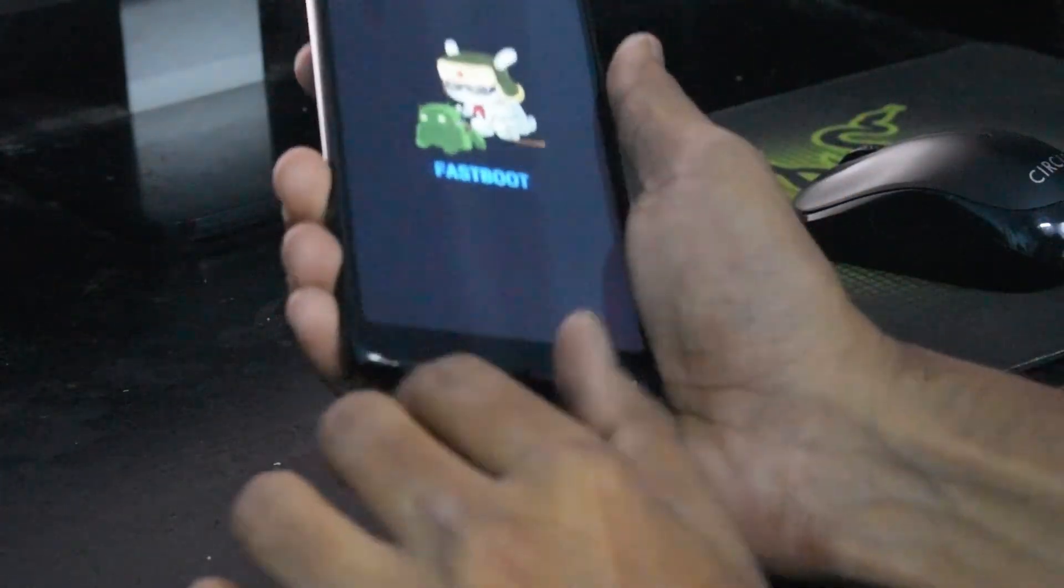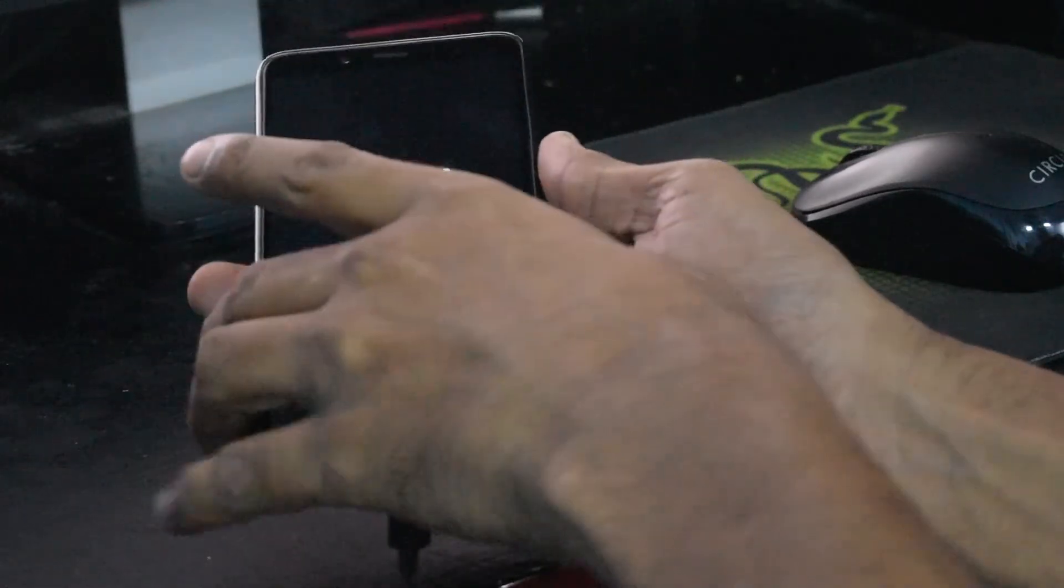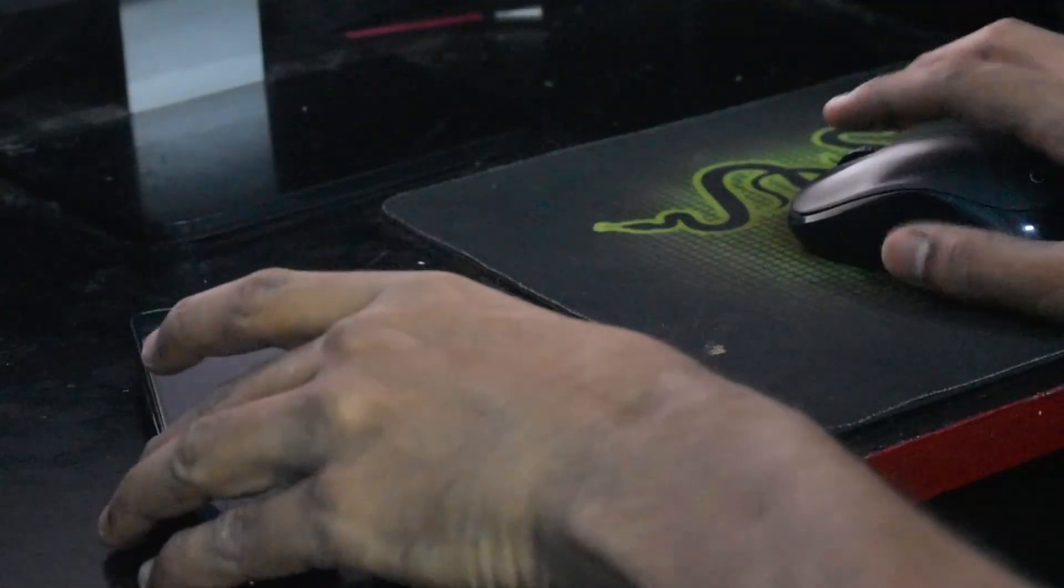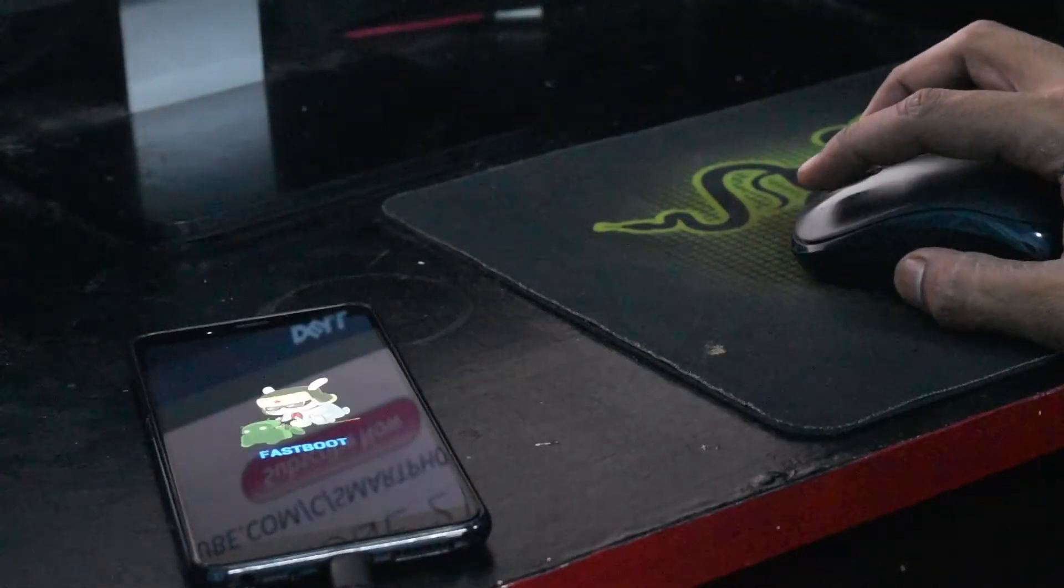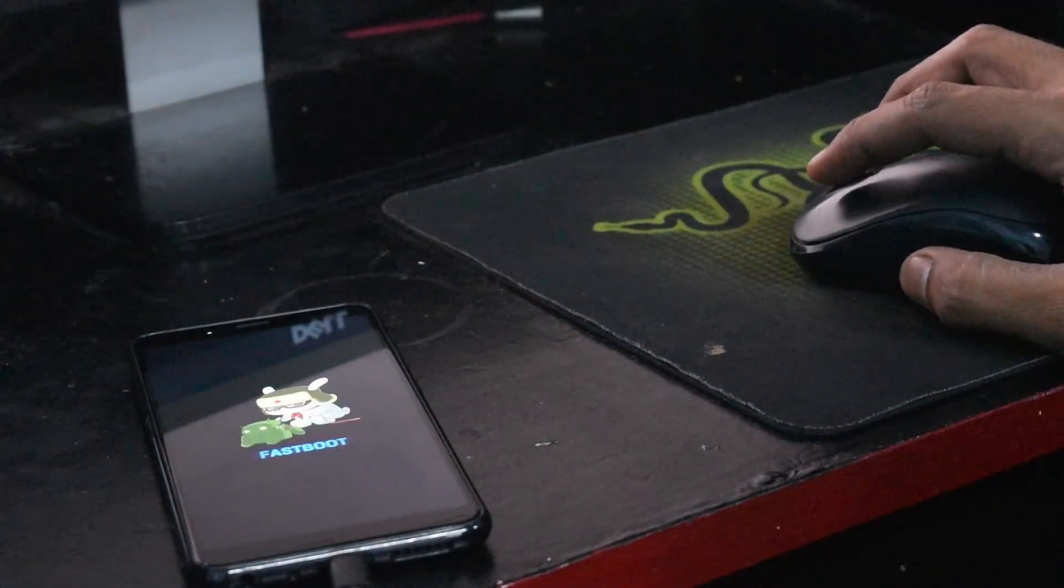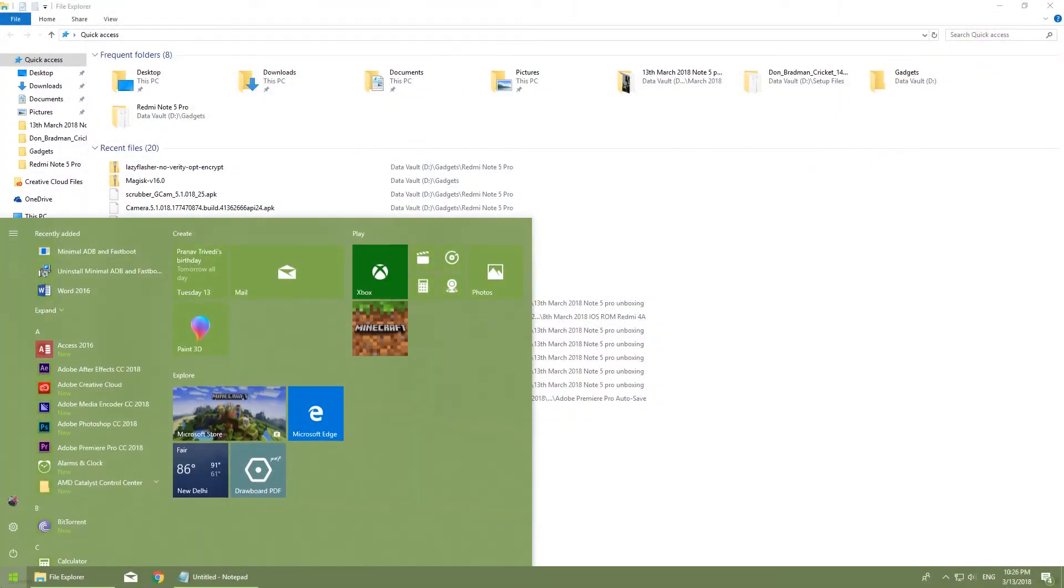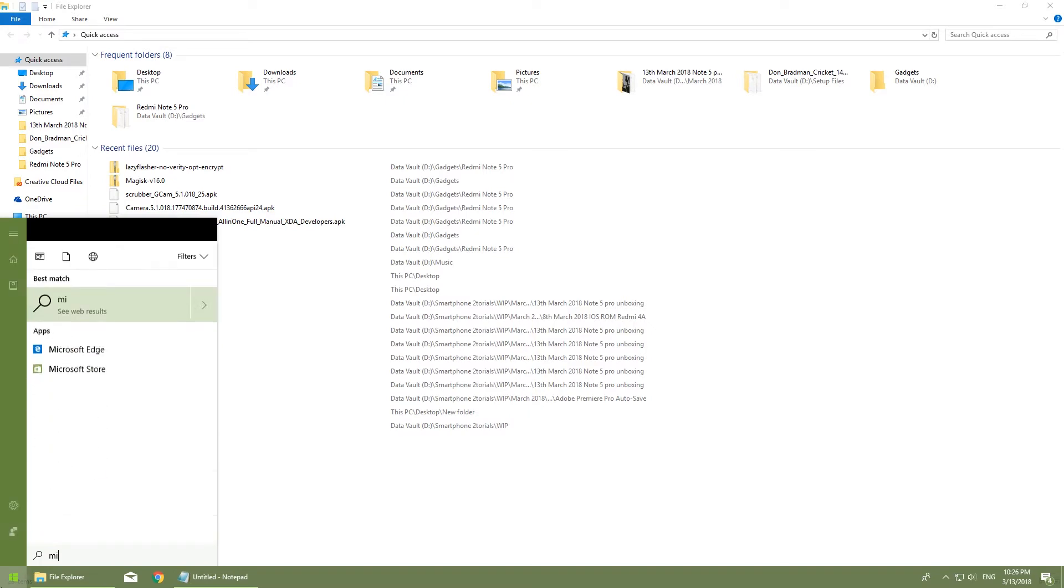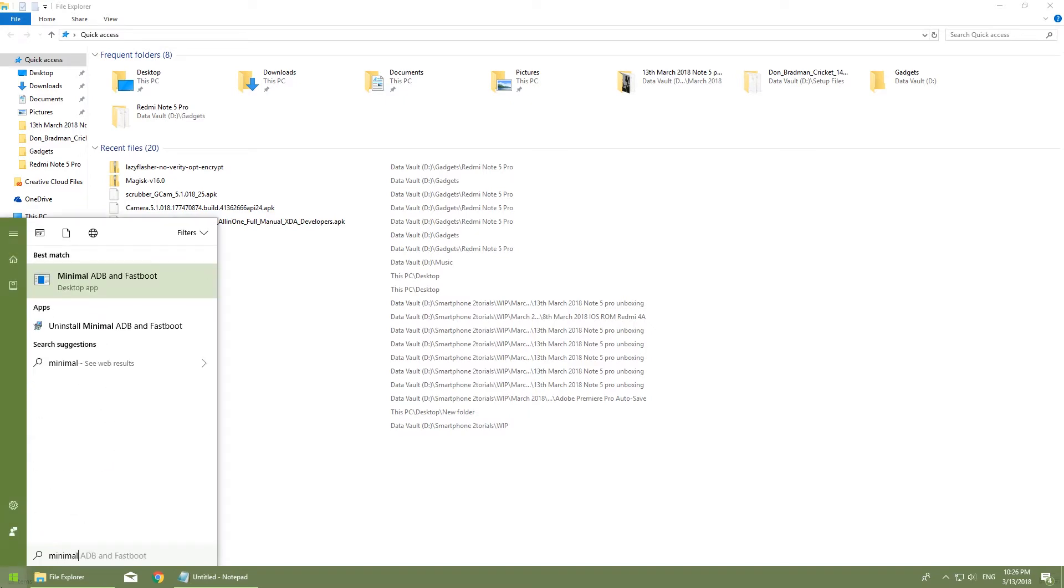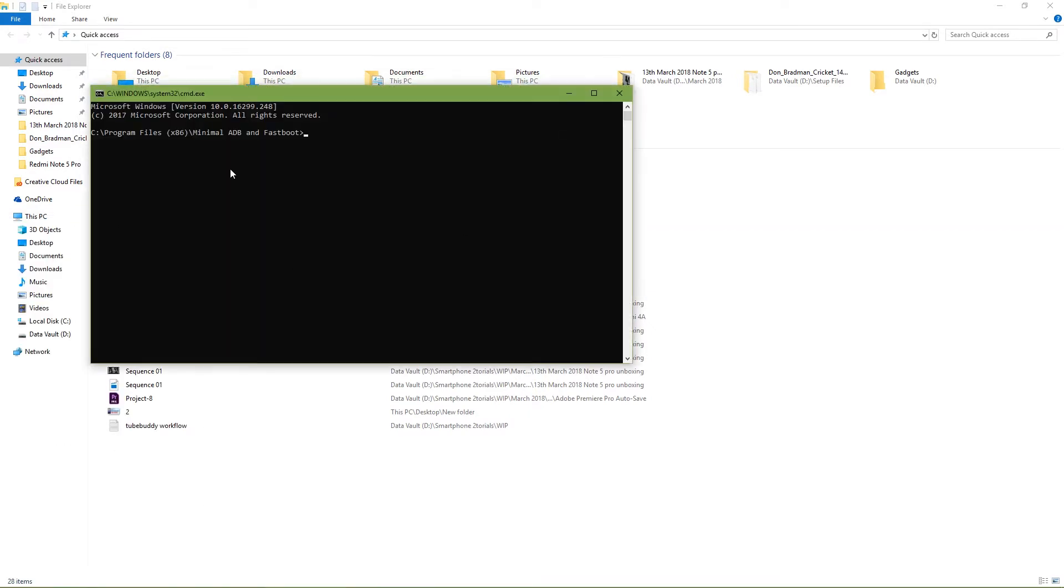Once it is in fastboot mode, just connect your phone to the computer again. Then you need to go to start, the start menu of your Windows basically, and type in minimal.